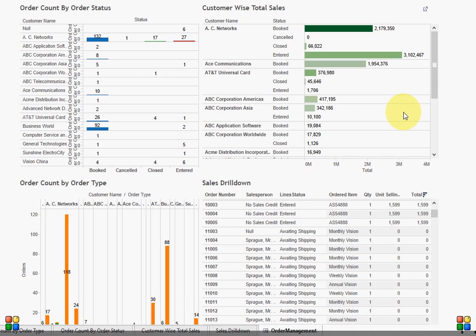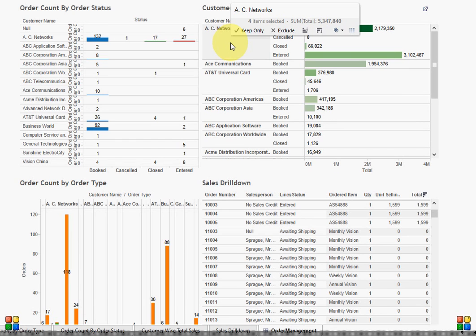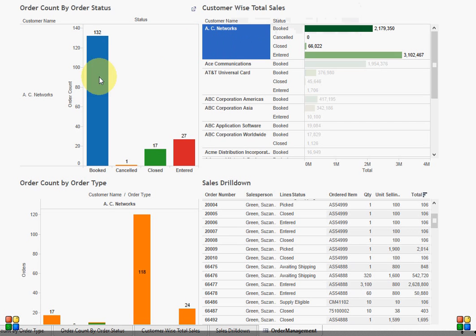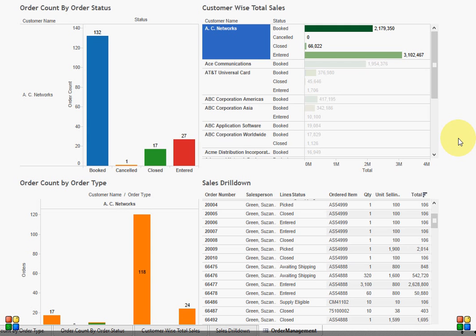But I would like to analyze the data for one customer at a time, so I'm clicking back to AC Networks. When I look at the data, the thing that bothers me a lot is I have almost five million dollars worth of sales which is in the status of booked and entered, so only two million of orders have been closed, and three million are still in the entered status.